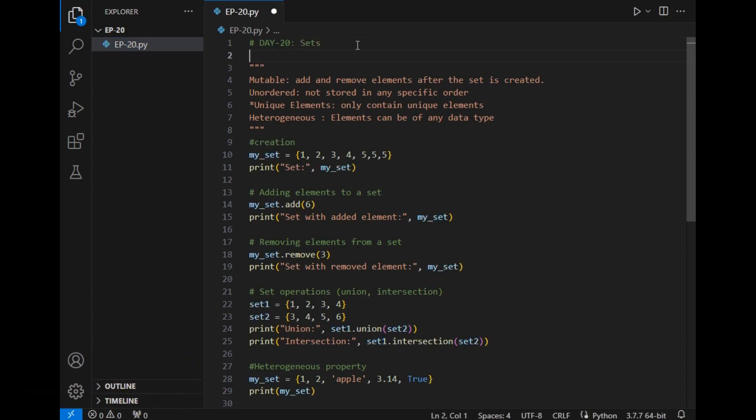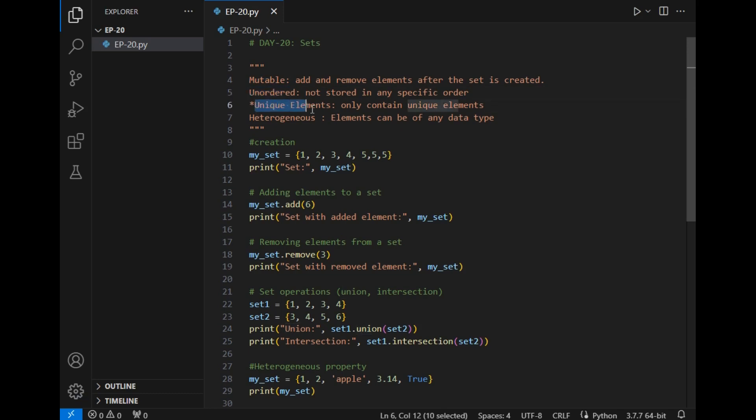Now let's explore some properties of set. The first property is mutable, which we have already seen in lists, tuples, and dictionaries, which means we can simply edit set items. Unordered - elements in set are not stored in proper order.